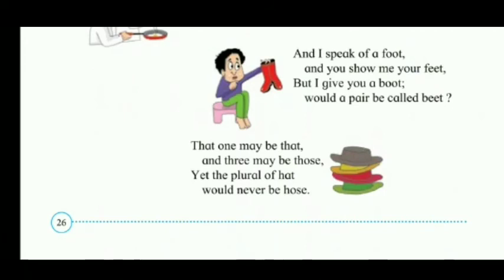That one may be 'that' and three may be 'those', yet the plural of hat would never be hose. If it's one hat, we call it hat. If there are many, we call them hats. Just like 'that' becomes 'those', you might think hat becomes hose — but no, the plural of hat is hats, not hose.